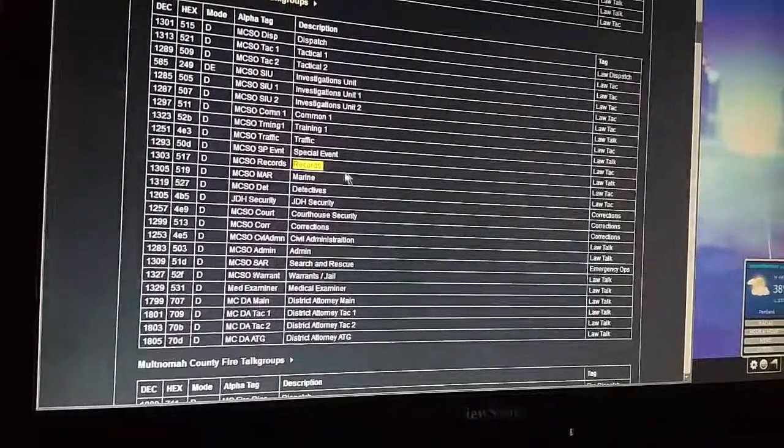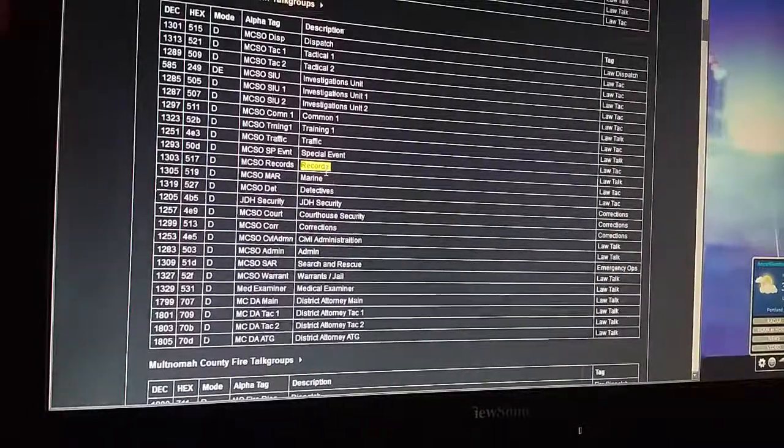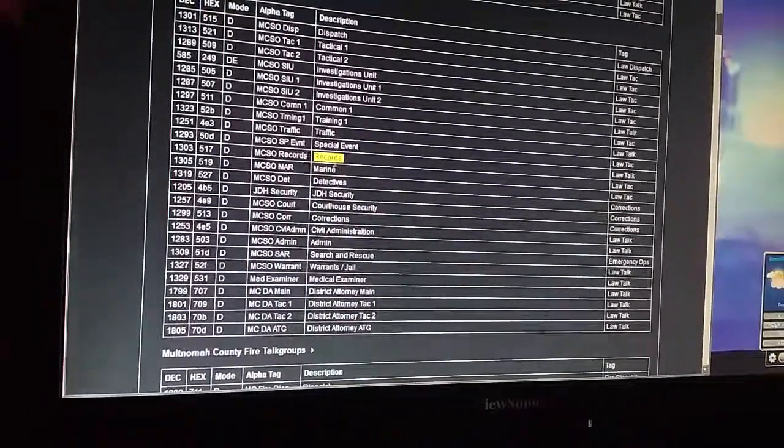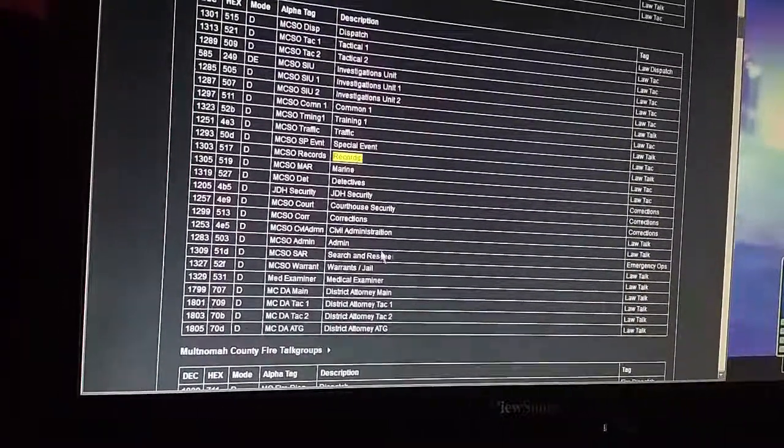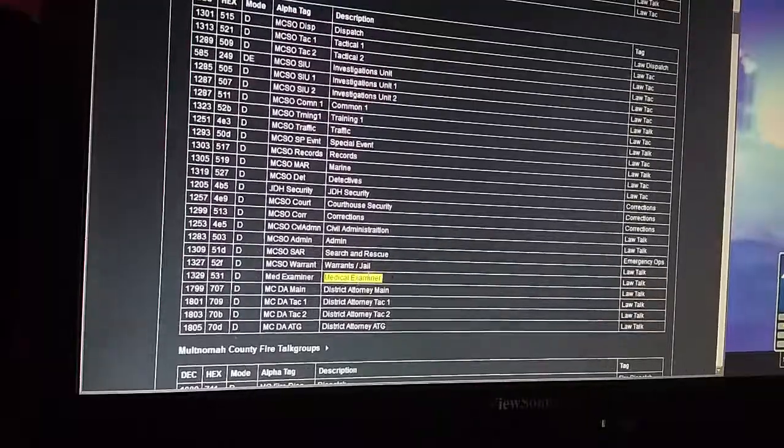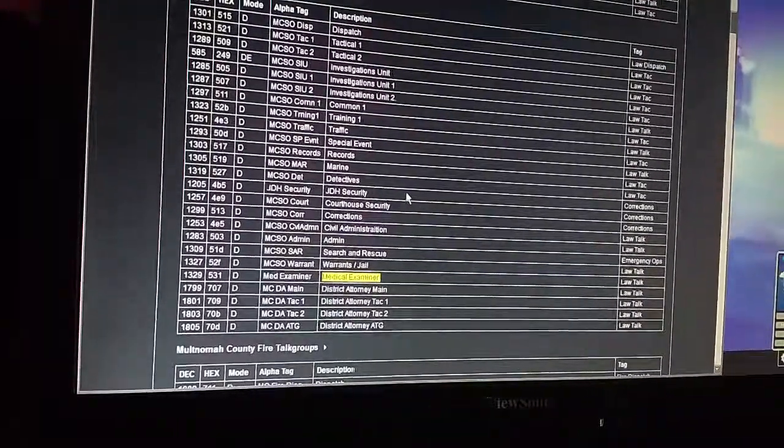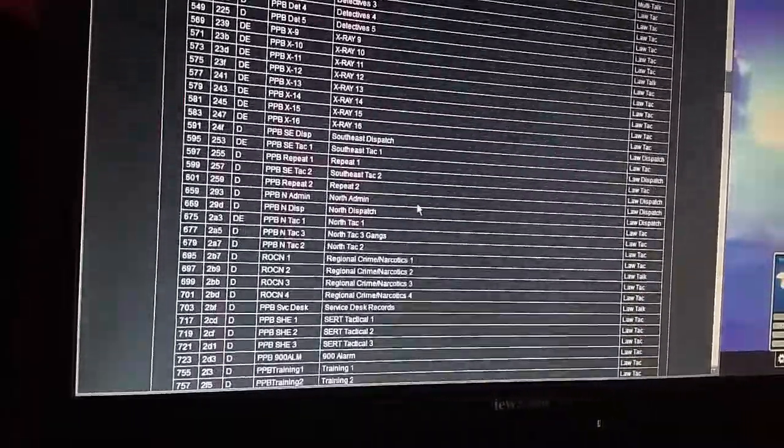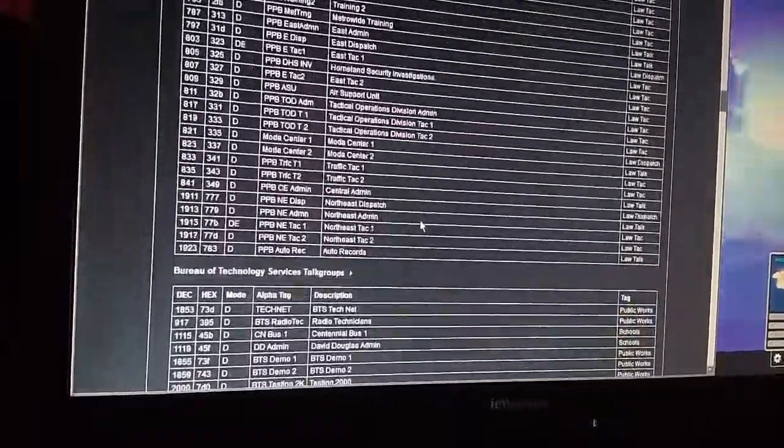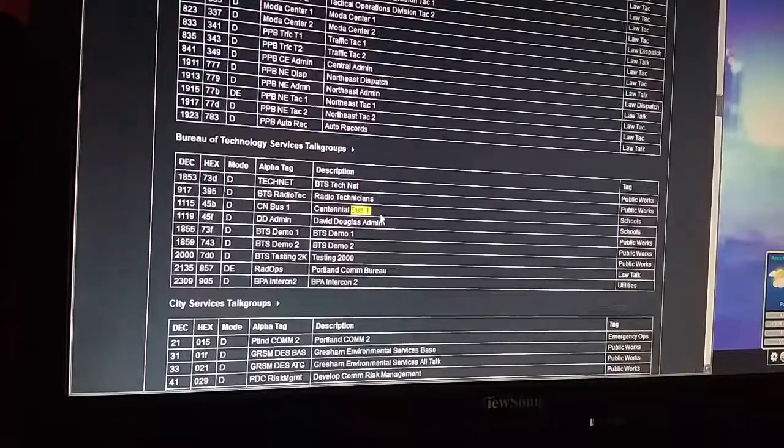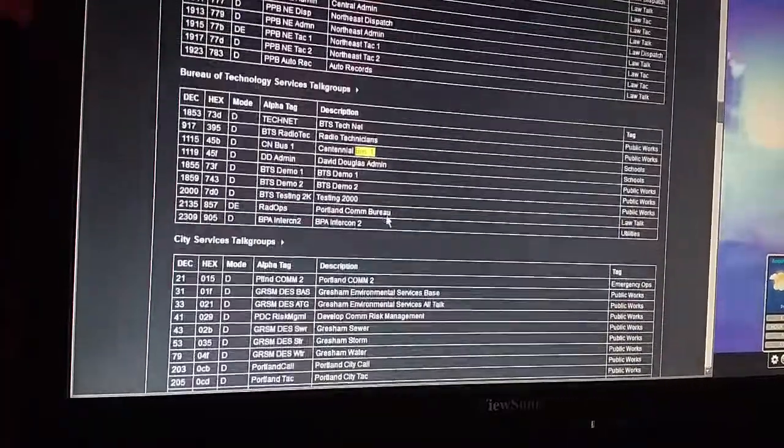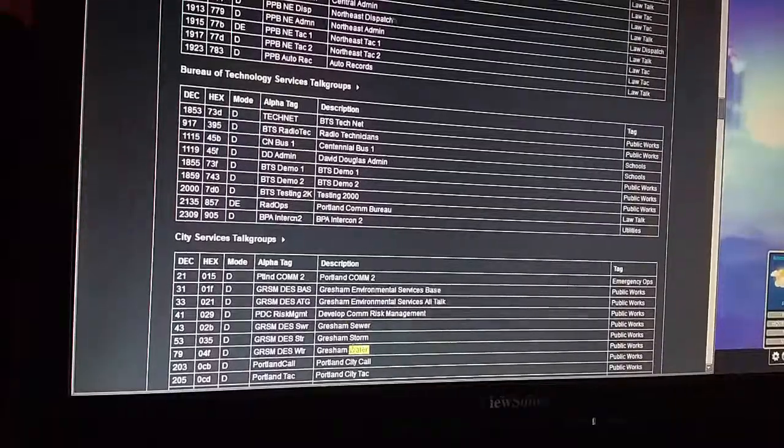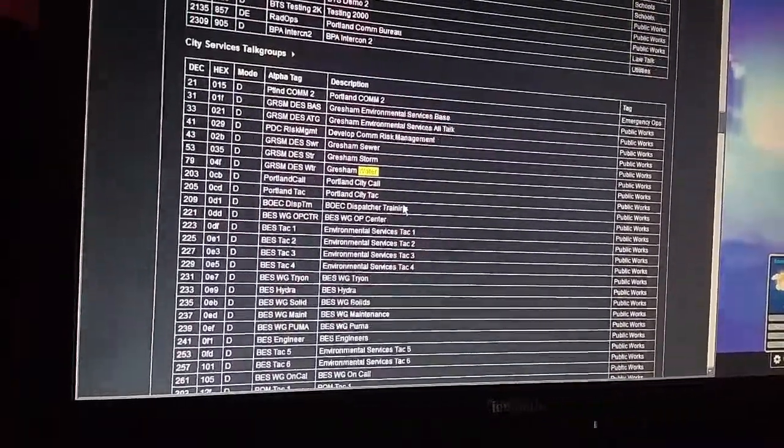The records check is going to be pretty well used. The police are constantly running license plates and IDs. However, for example, the medical examiner probably not as commonly used. Only so often does the medical examiner's service is going to be required. The bus, for example, is going to be pretty often used. However, these sewer and water people may not be on their radios nearly as often.